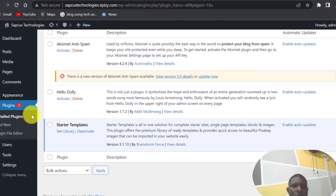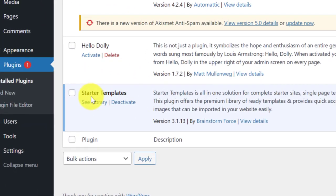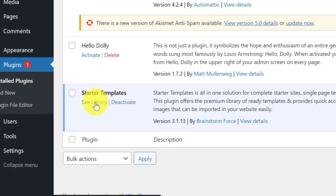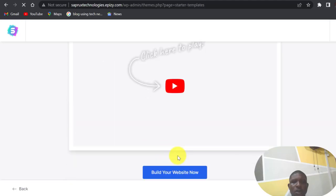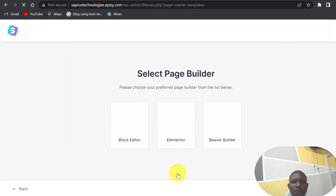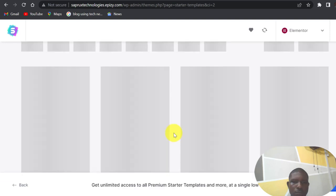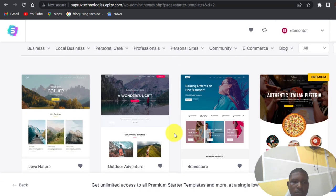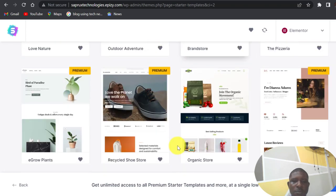So plugin activated. So now scroll down, you stay under Plugins, scroll down to count the Starter Templates. This is the new plugin we just installed. Click on See Library. So you agree, scroll down, build your website now. Select Elementor.